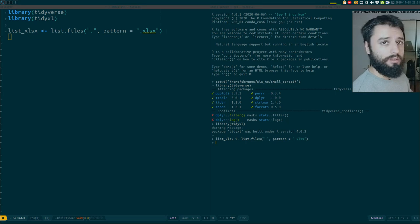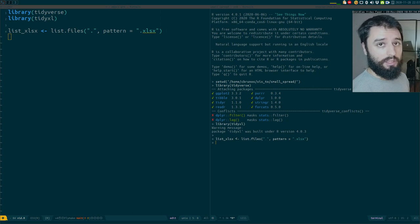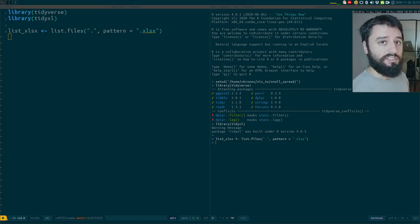Good evening. Tonight I'm going to show you how you can write code that is more elegant, much easier to understand, and that does not rely on loops.